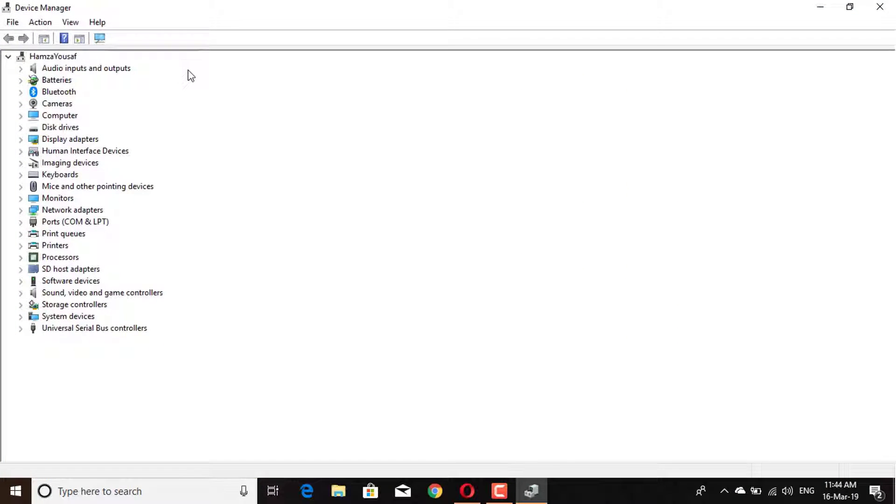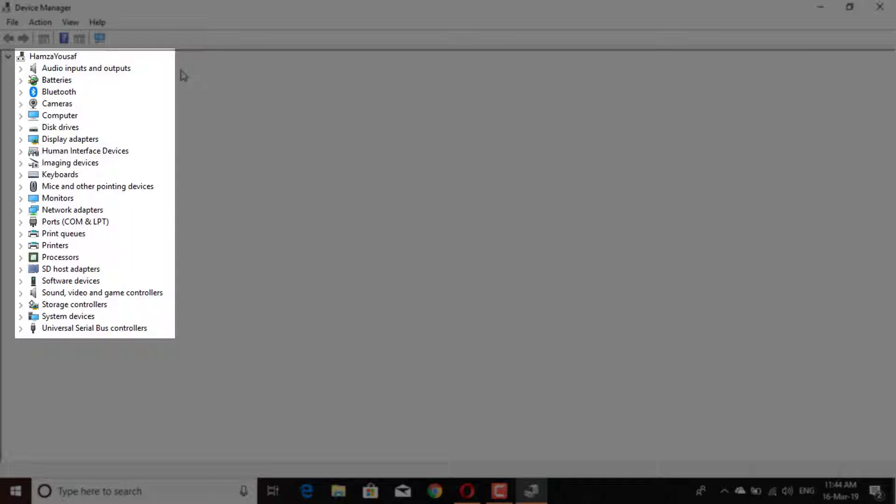This window will appear. Now you can see here your connected computer devices.